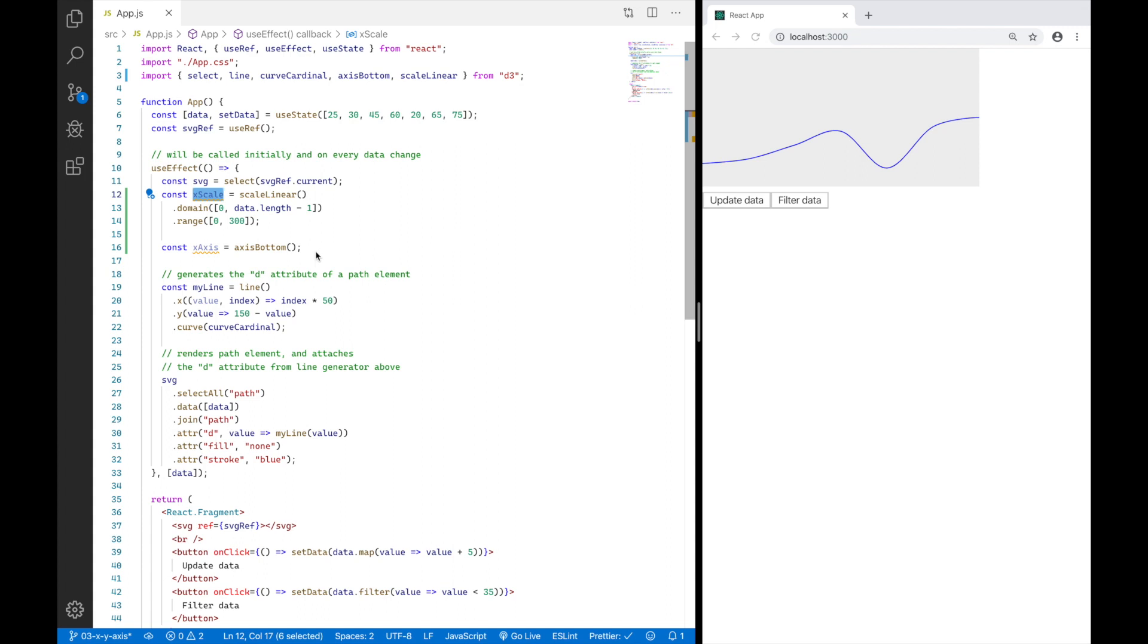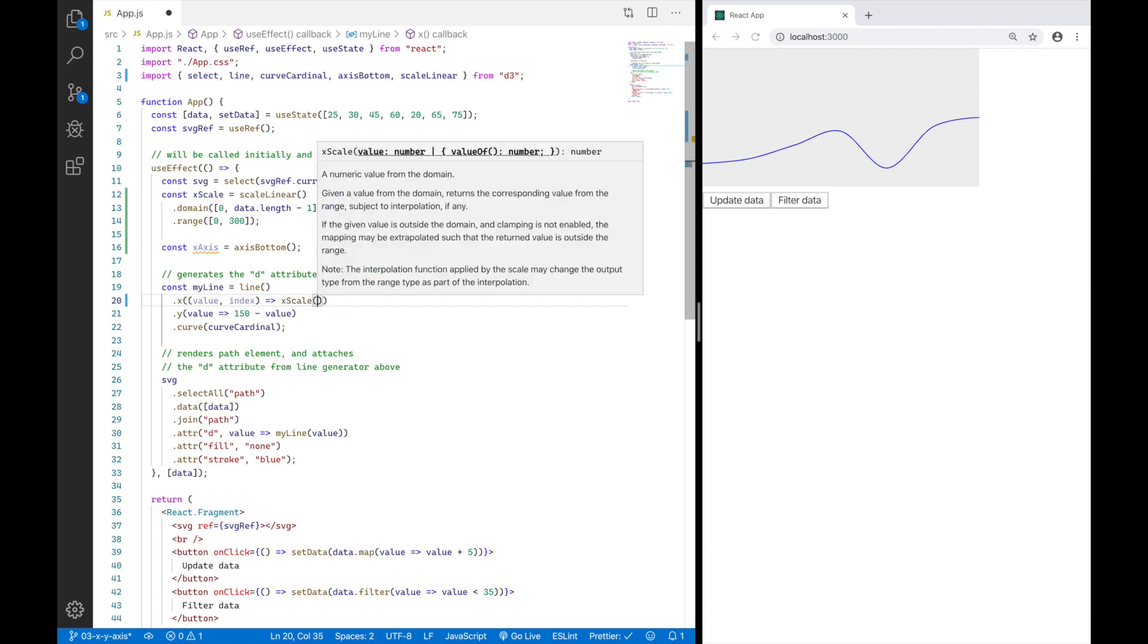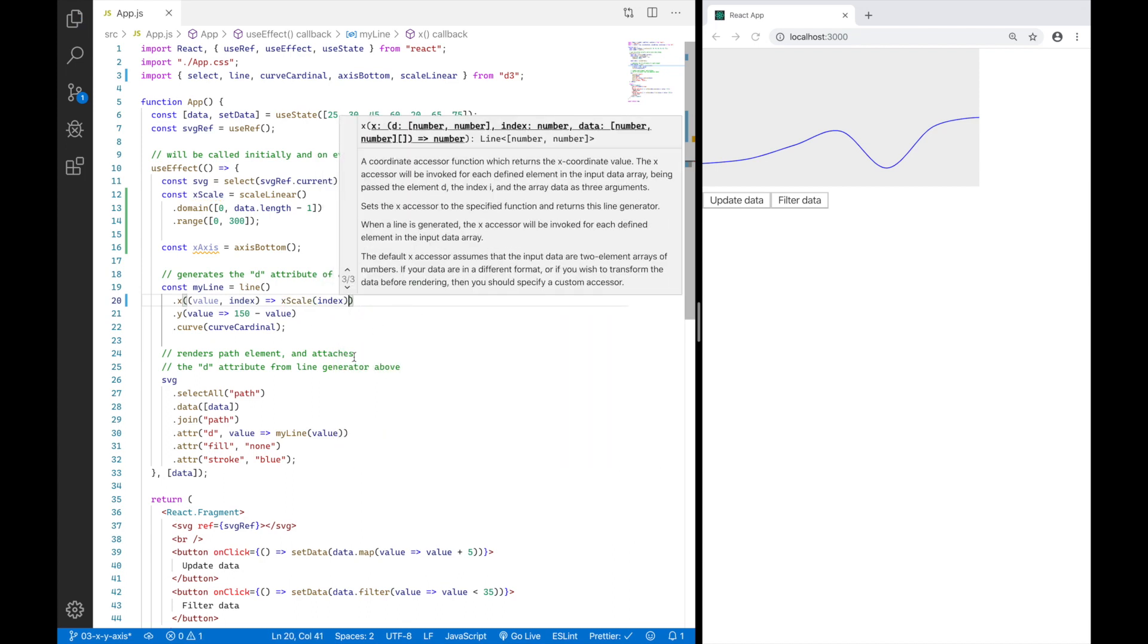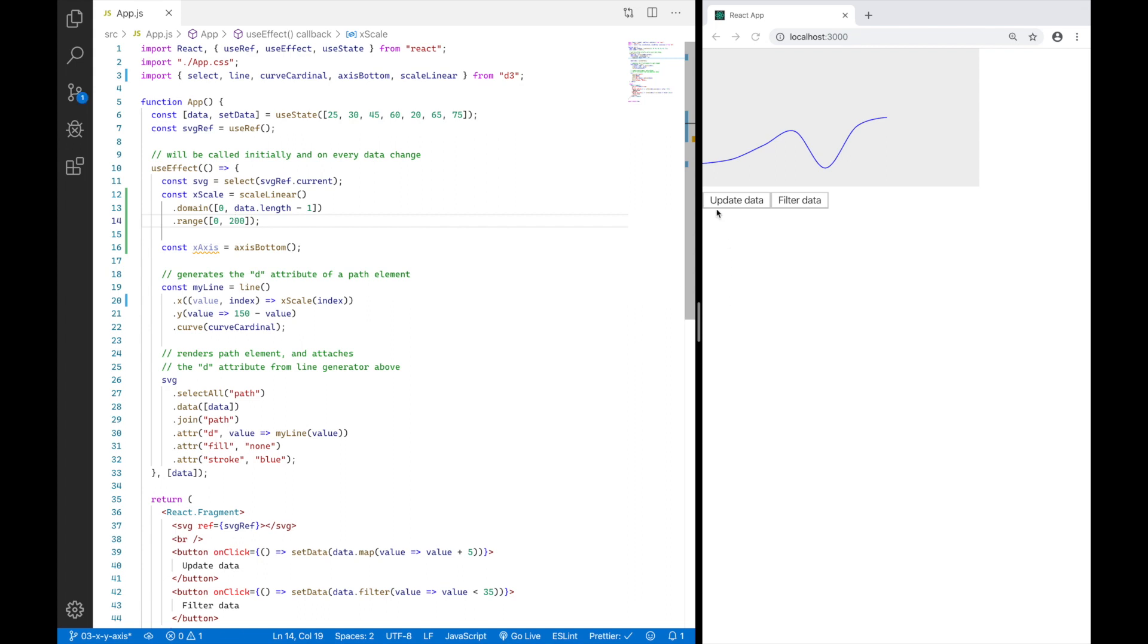So now I'm going to make use of this scale I have defined here earlier. And for that, I'm going to replace this part here where I am multiplying the index times 50 for its visual representation. And I am going to say X scale index instead. So I'm going to pass the index value into that scale. And if I save, nothing is actually going to change because the results are the same. But if I, for example, replace the range I have defined here to 200, the last dot of my line will actually be rendered at 200. So there is now a mapping of zero to zero and six to 200. And this is how the scale works.